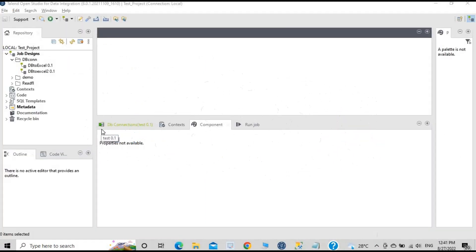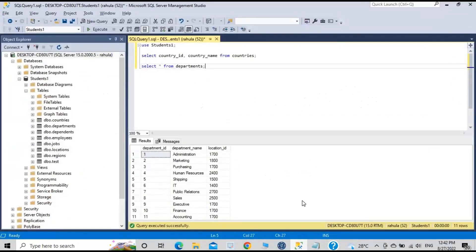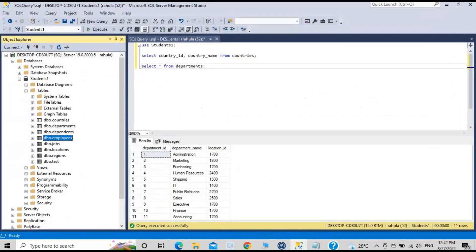This is the Talend Open Studio — the tool that we have installed, as seen in the previous videos. I have also installed Microsoft SQL Server on my system. We will be connecting to the MS SQL Server, fetching records from a table, and putting that data into Excel.